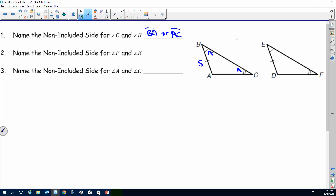If I'm doing the same thing with angle F and angle E, which sides are non-included? DE or DF — yes, DF. Last one: if I'm looking at angles A and C, which sides are non-included? AB or BC.